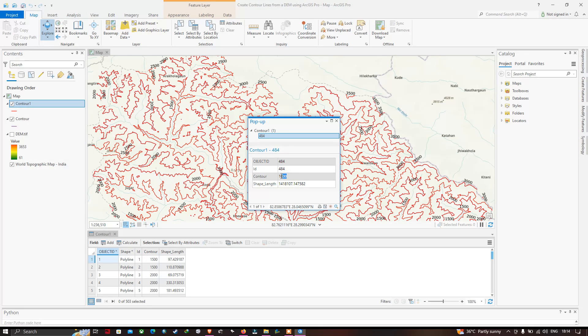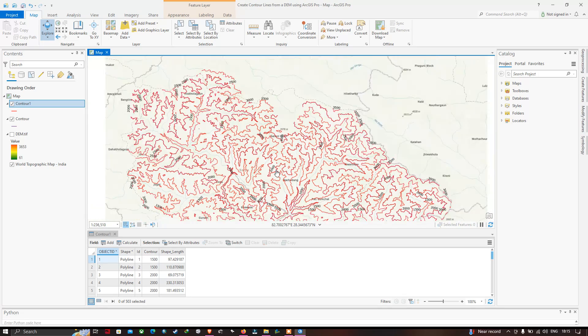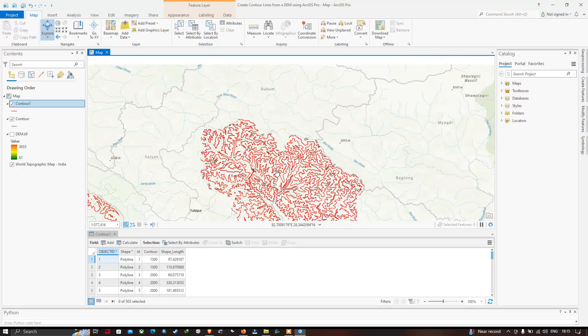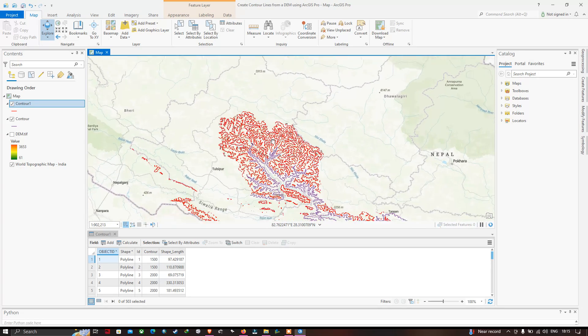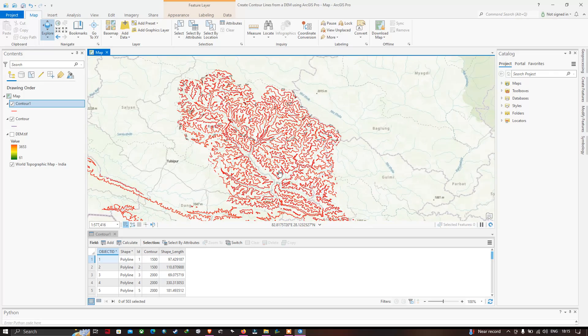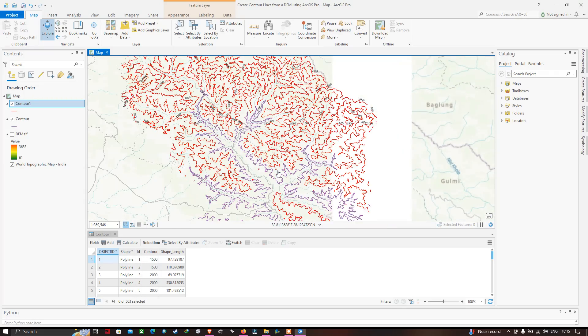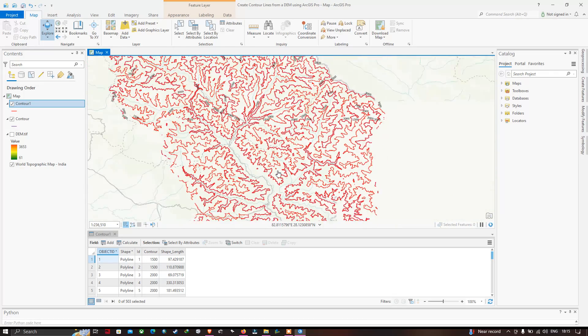This is how we can create contour lines in ArcGIS Pro using a Digital Elevation Model. Thanks for watching — please subscribe to our channel and give us a like.